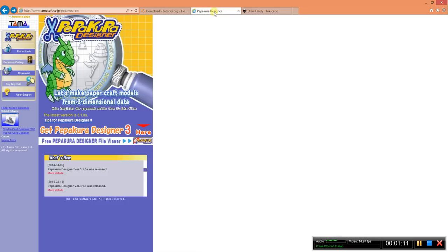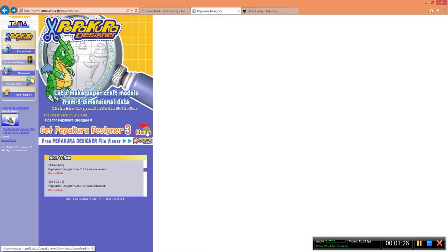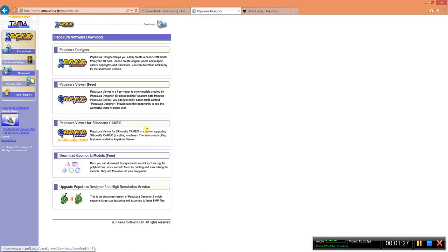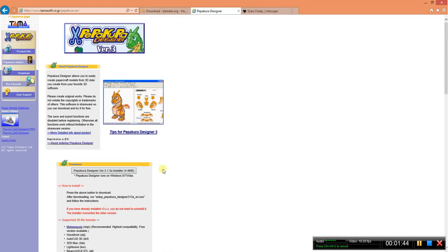Your second piece of software is Pepecura. The easiest way to get to the link is either follow what's on the screen or just use a search engine such as Google or Bing. Click on your download link. Find Pepecura Designer. If you do not wish to upload and modify your own files or anybody else's, then you can go ahead and use Pepecura Viewer if you are just going to be creating Pepecura by yourself.